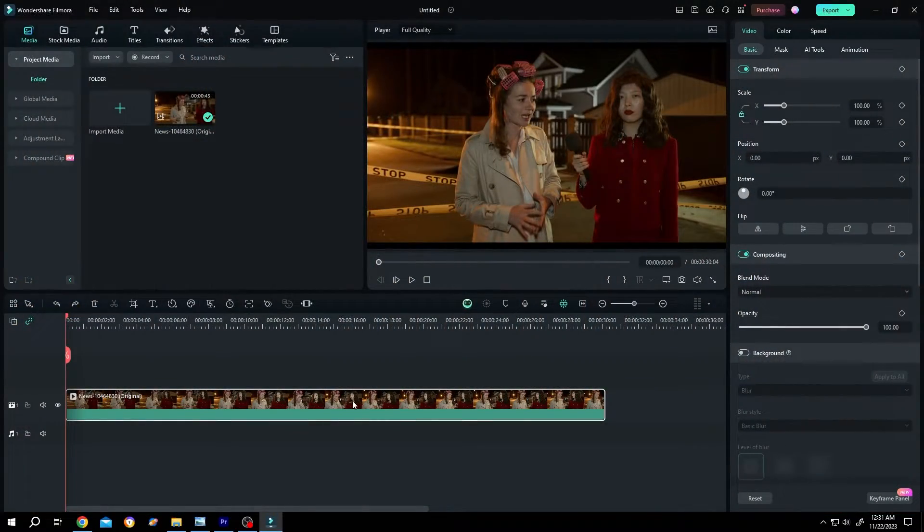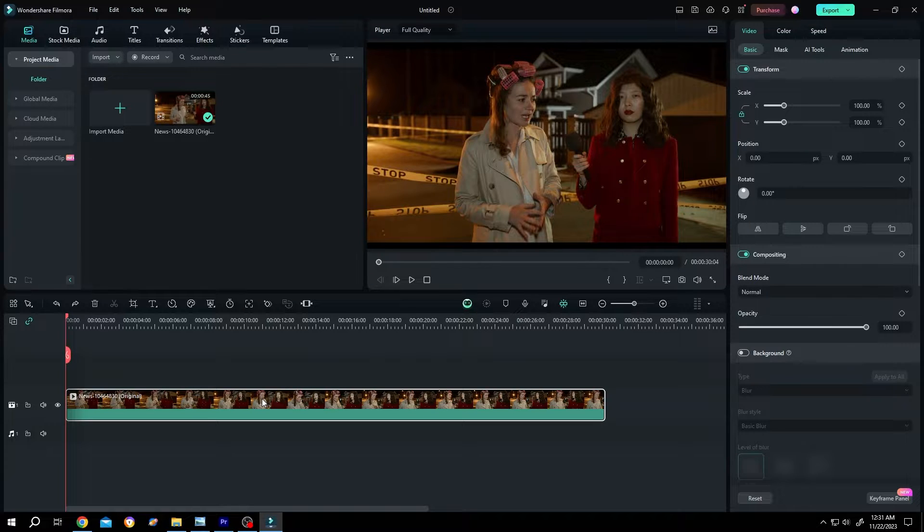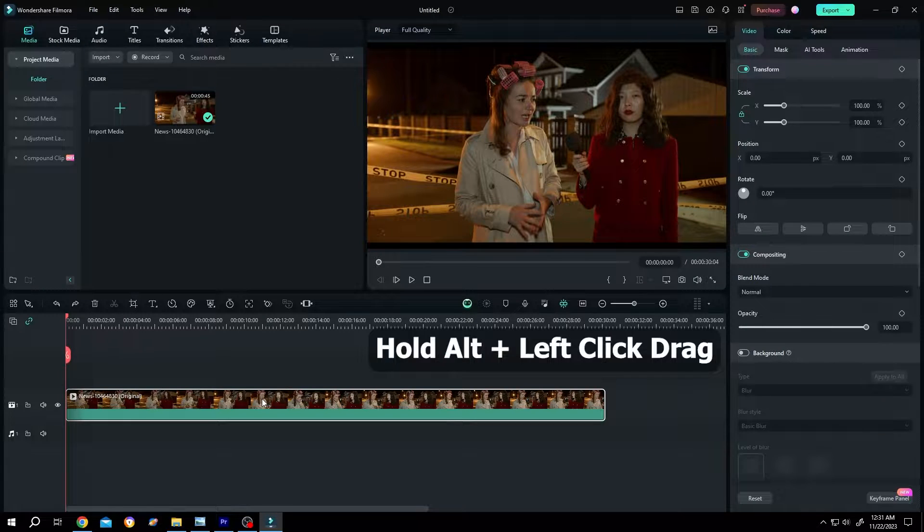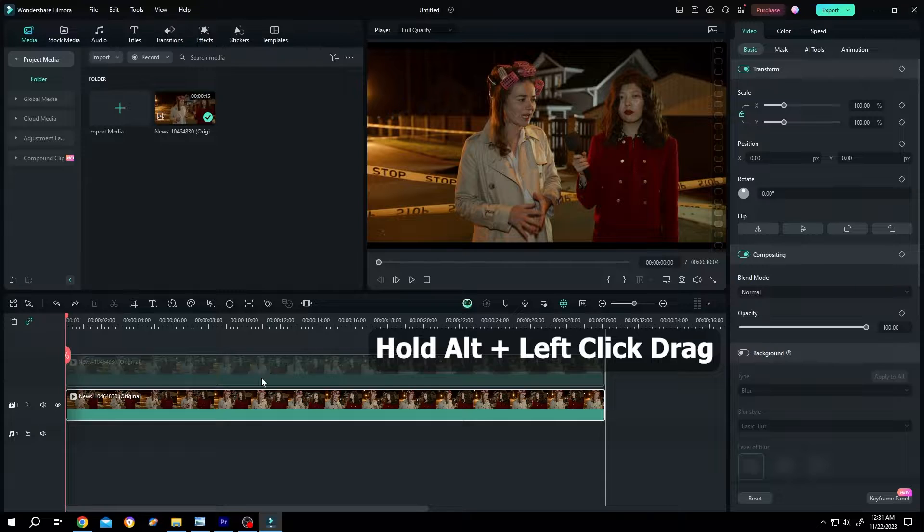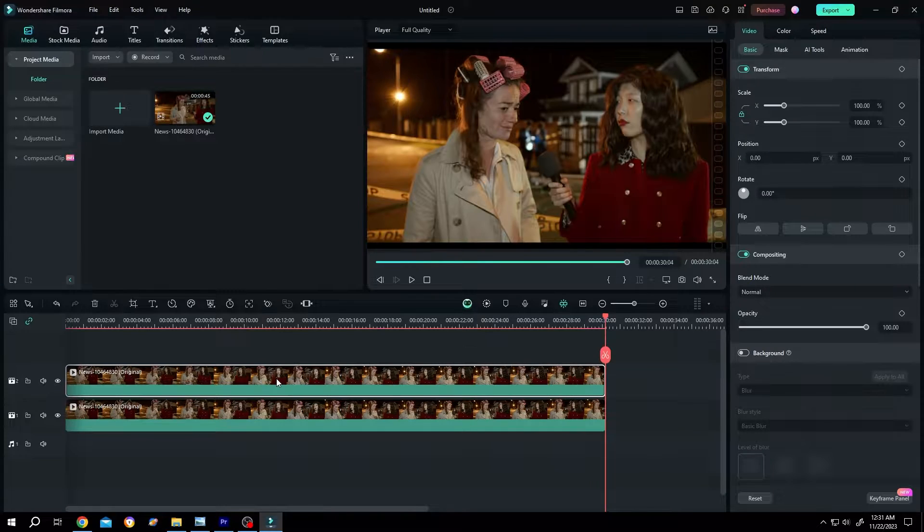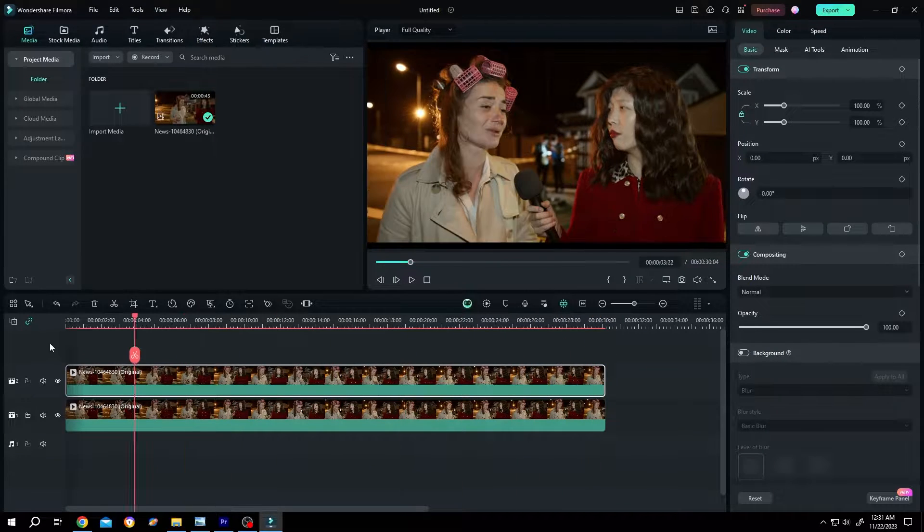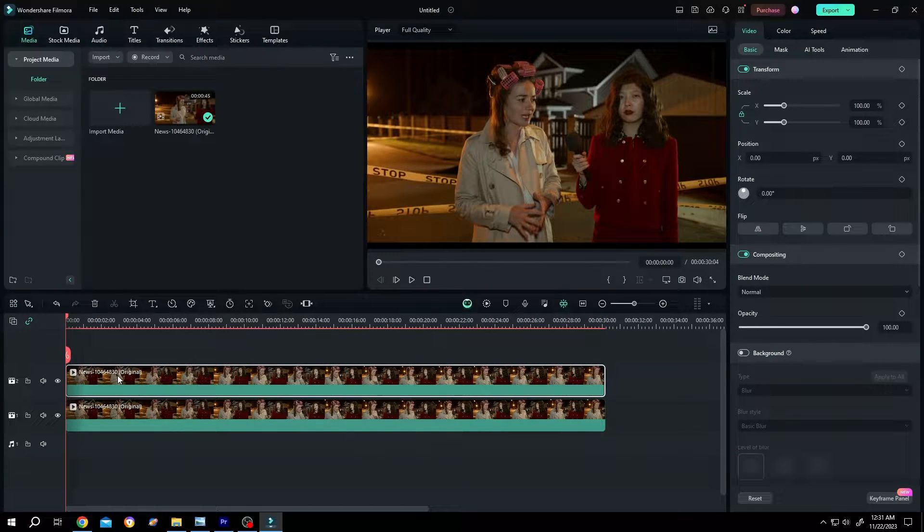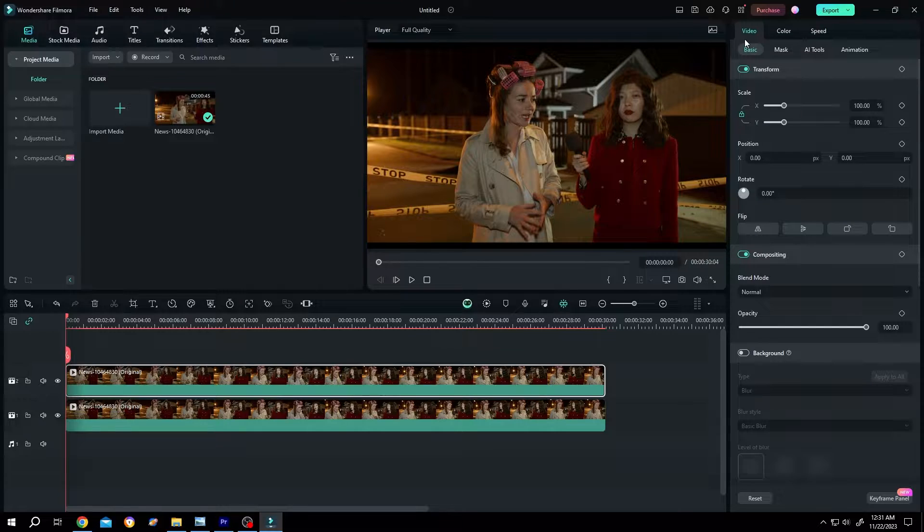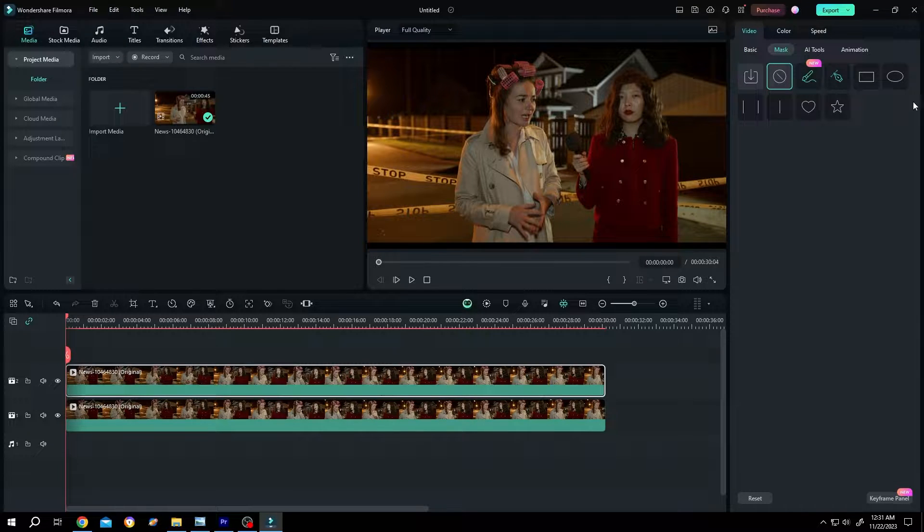So guys, we have our sample video on the timeline. Now select the clip, hold Alt, left click drag to duplicate. Move the playhead to the first frame, select the upper clip, go to right side video mask, select the circle.